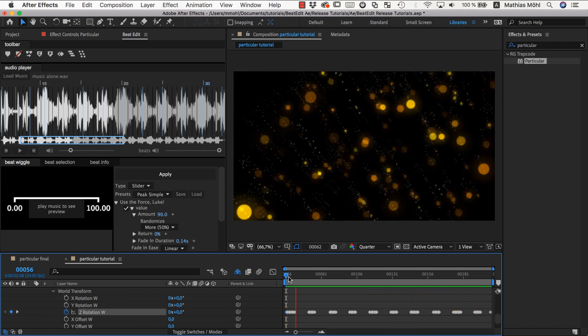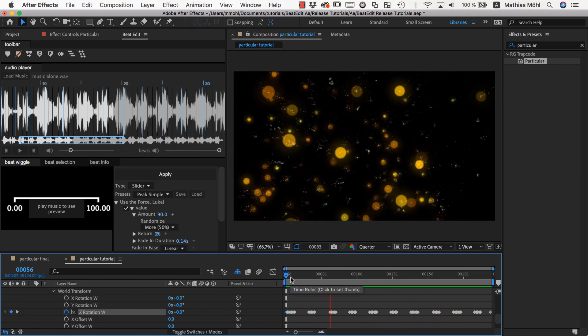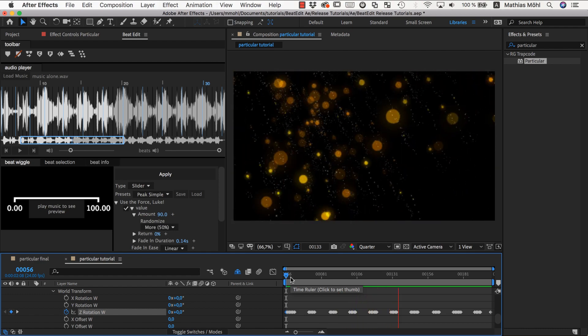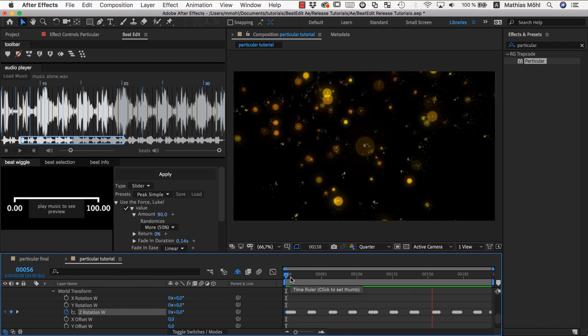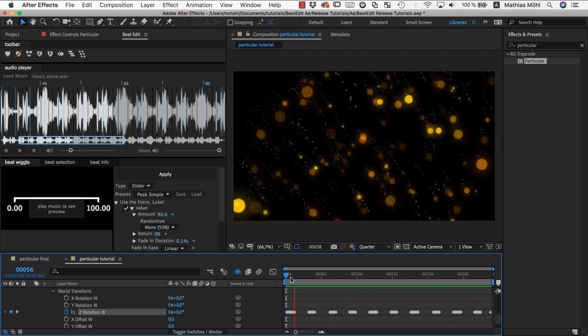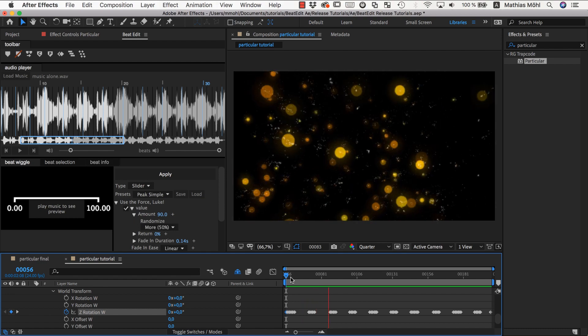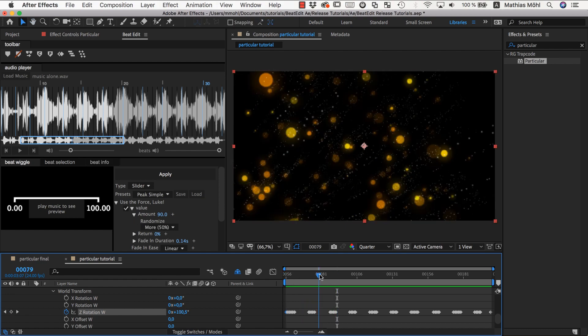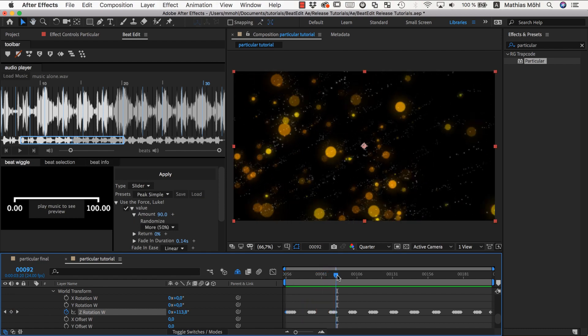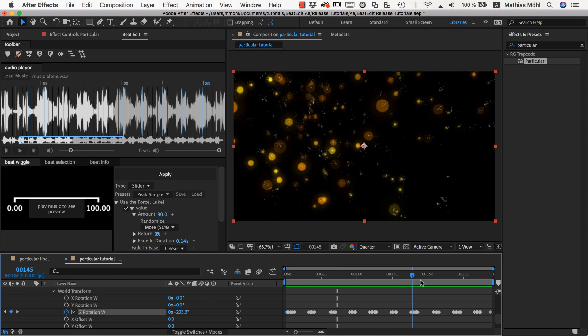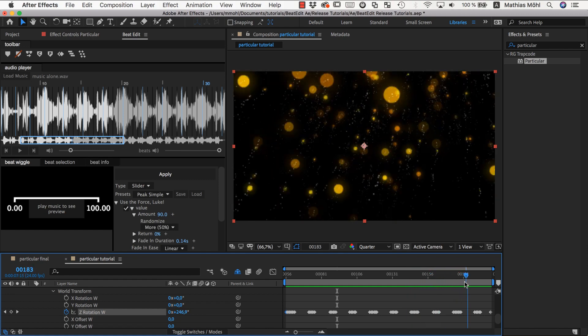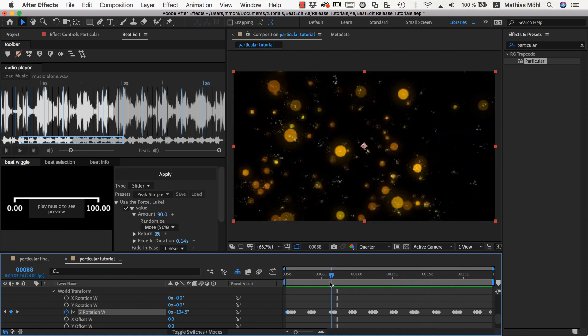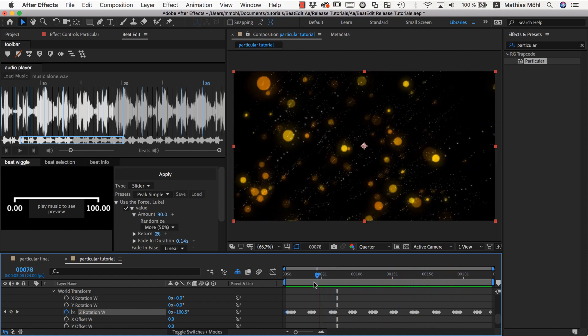Yeah, much cooler. You can see now we've got this big change, small change, small change, small change, big change, small change, small change. So every fourth one the rotation is way more intensive, which makes it look much more interesting in sync with the music.